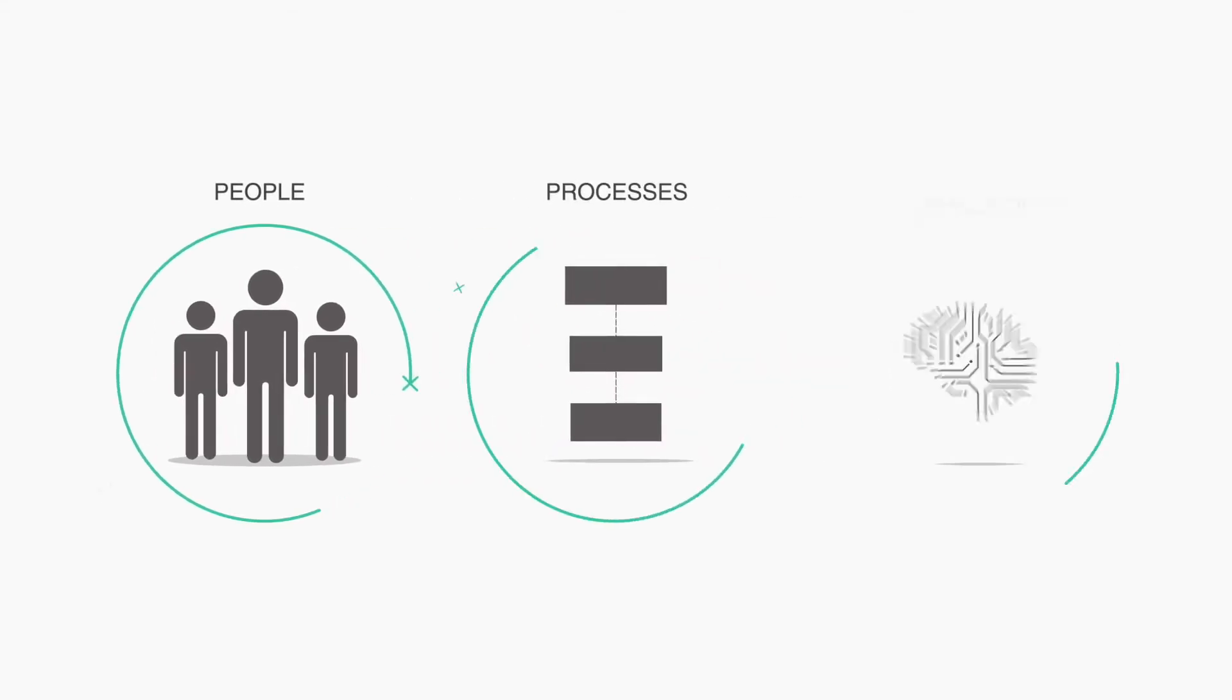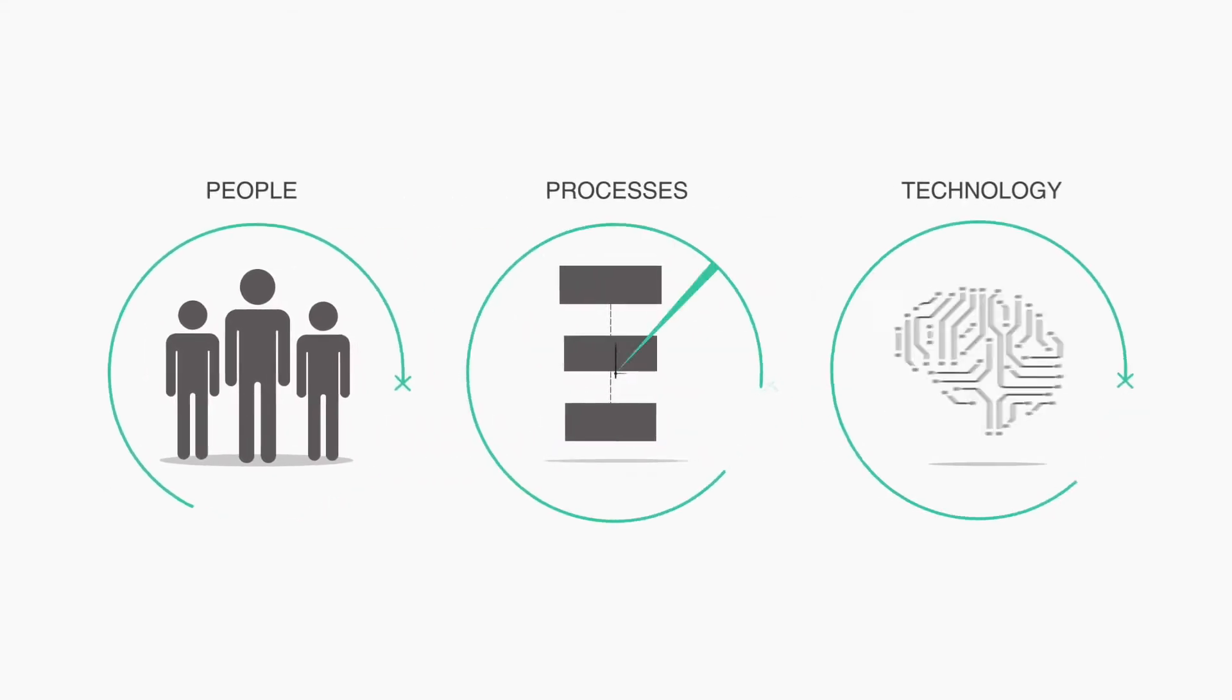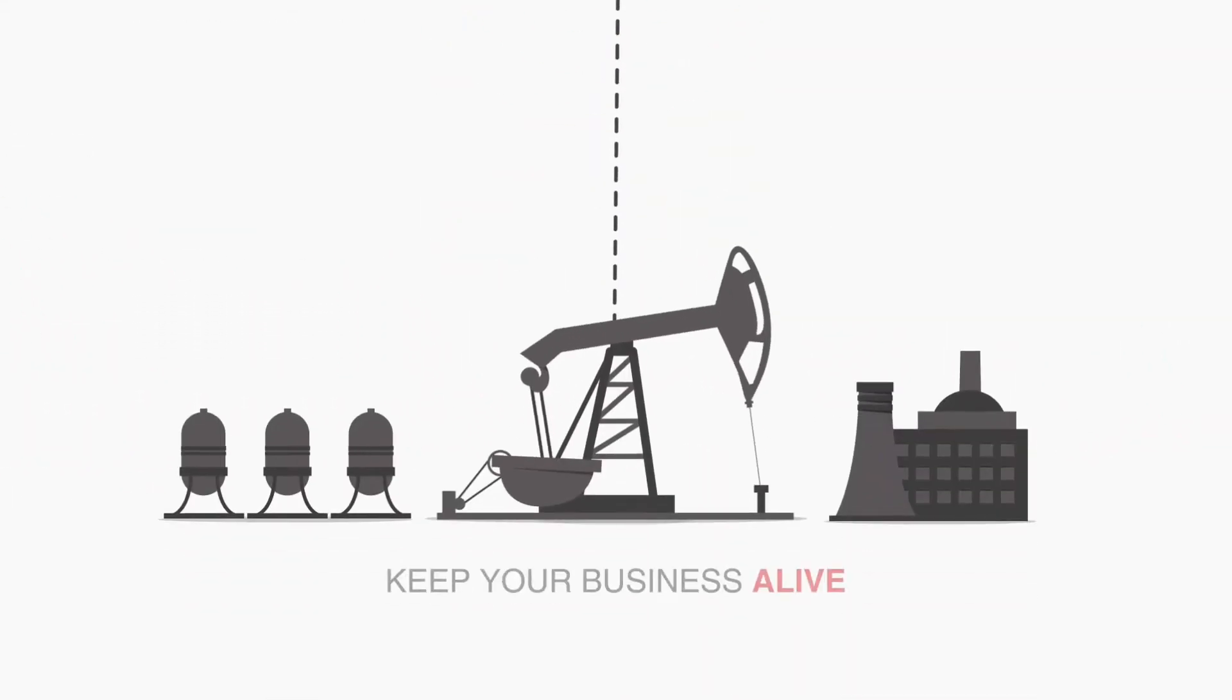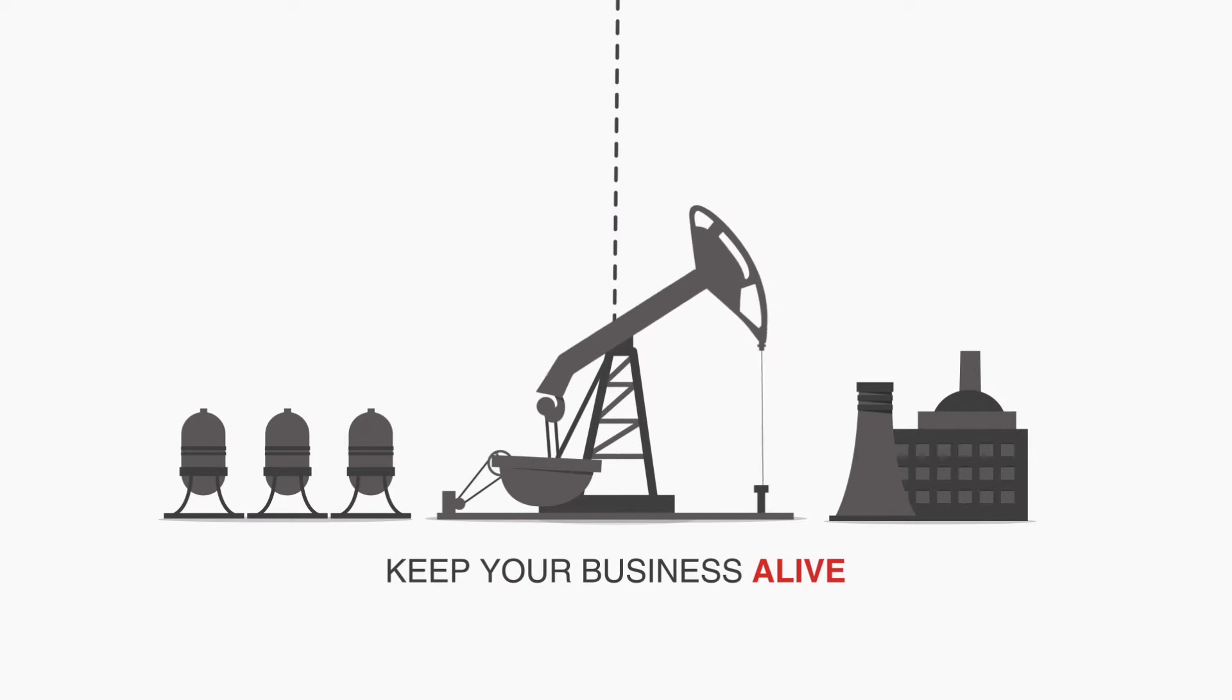Your people, processes, and technology are working around the clock to keep your business alive and healthy.